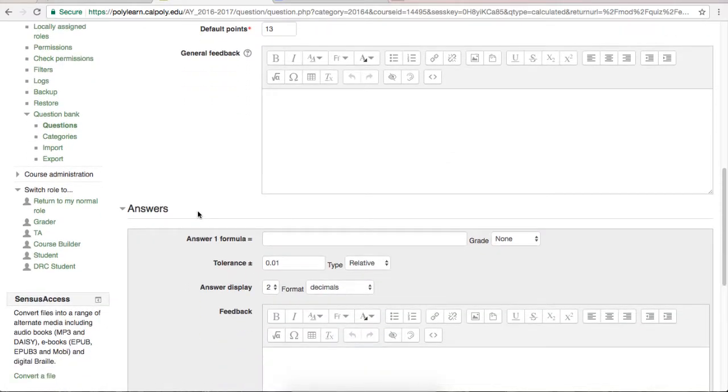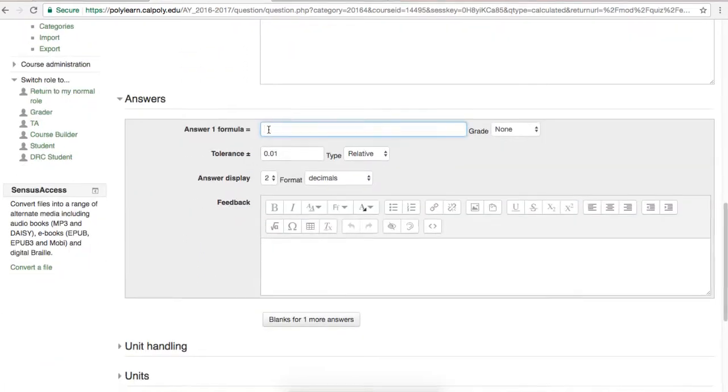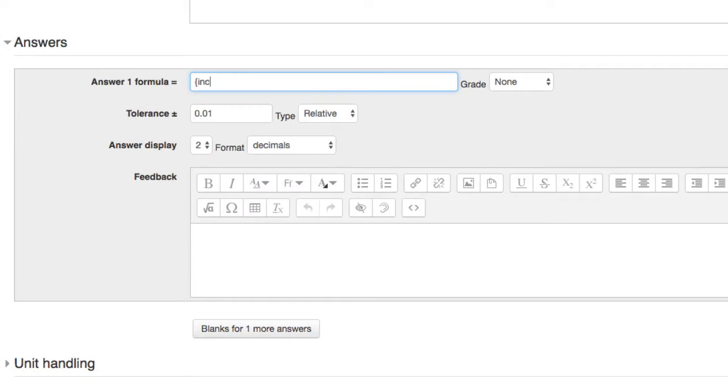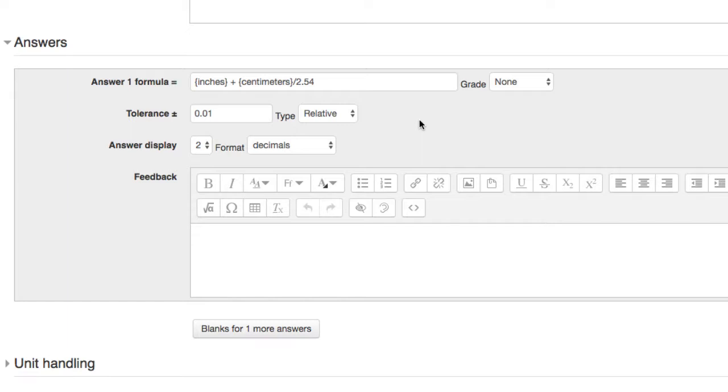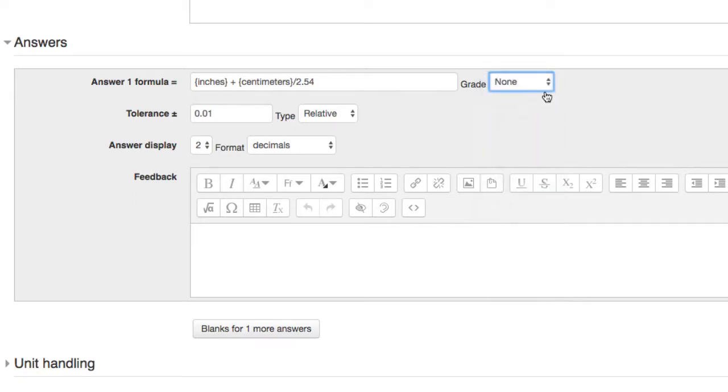The next tab is the answers tab, where you will put in the formula for your question to follow. So to have the formula add inches and centimeters into inches, I would write inches plus centimeters divided by 2.54, because there's 2.54 centimeters in an inch. Once your formula is in, select a grade for that answer. One of your answers must be worth 100%, and as I've said before, it's best to do that one first.